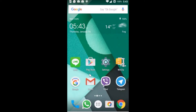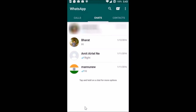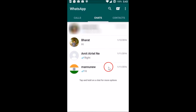Hi guys, in this tutorial I'm going to show you how you can mark WhatsApp chats as unread and read them later on your Android phone. What you need to do is just open the WhatsApp application on your phone and come to the Chats tab, where you can see all of your chats.